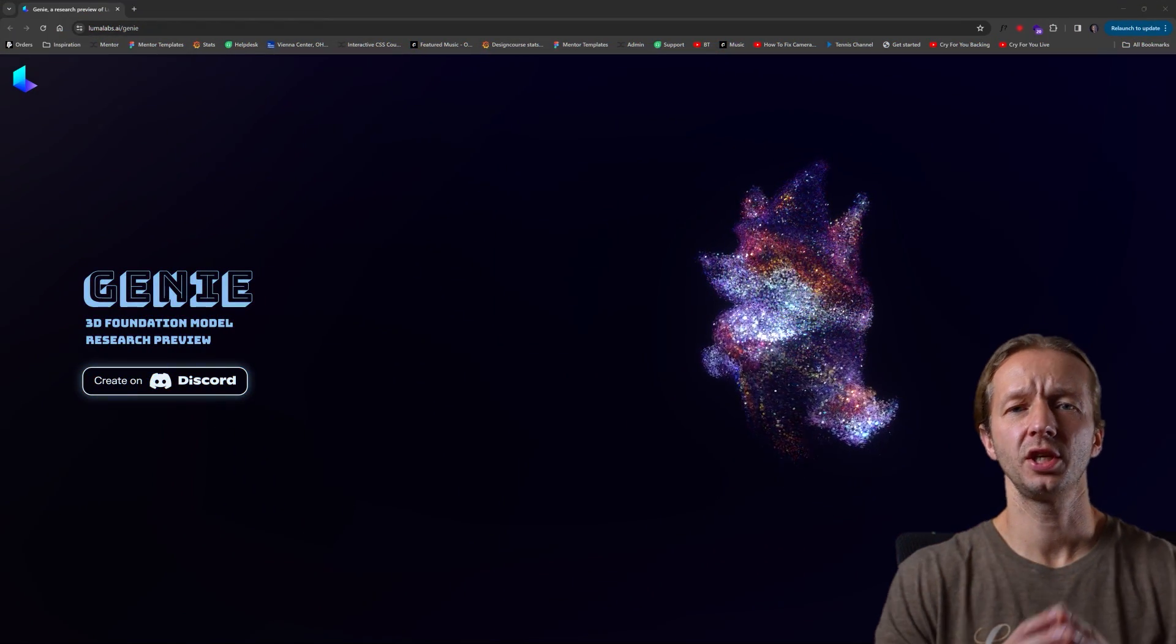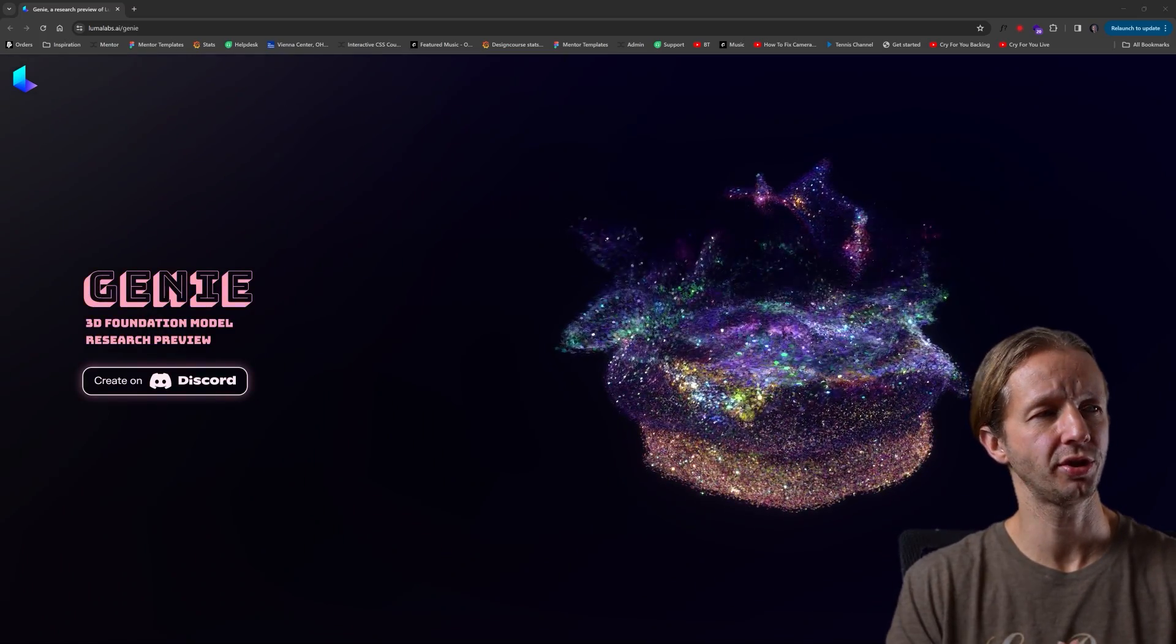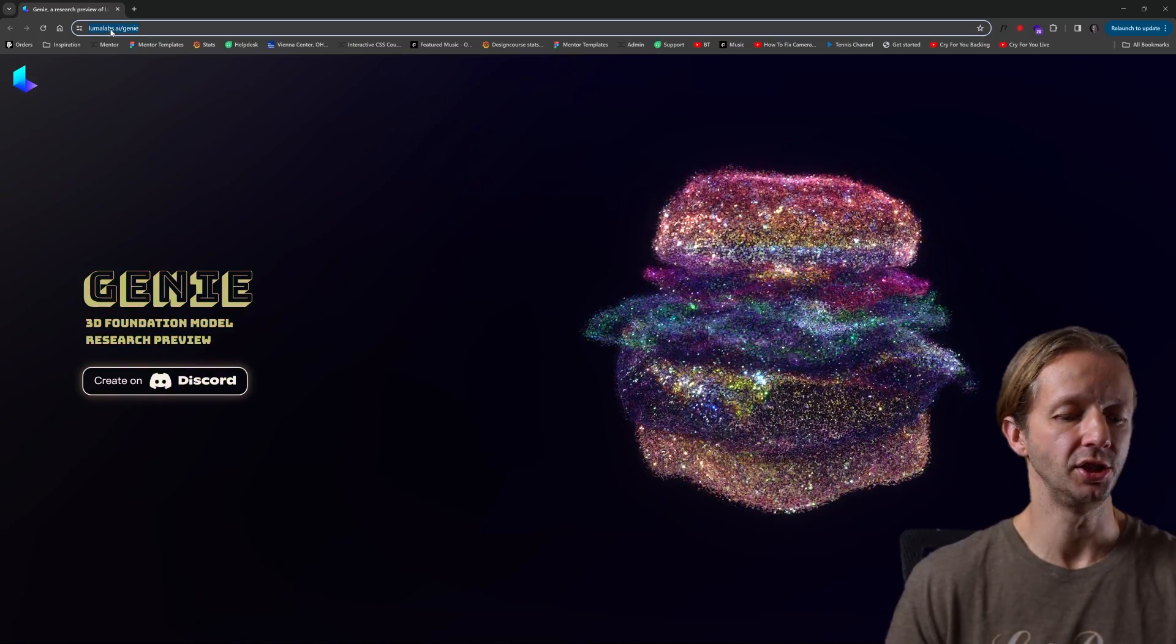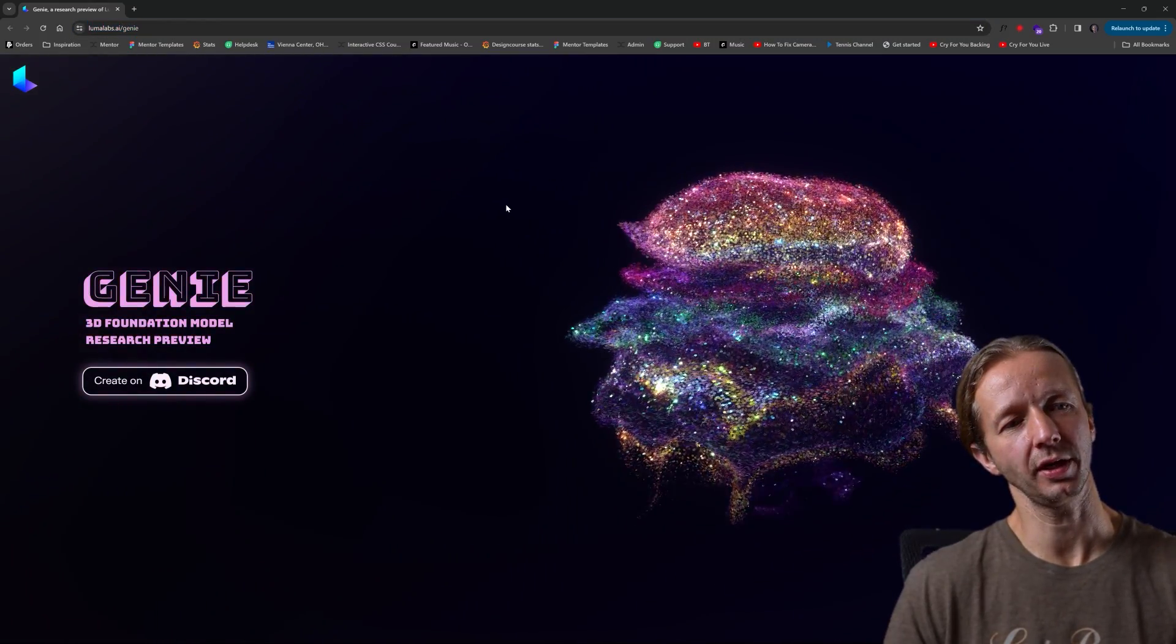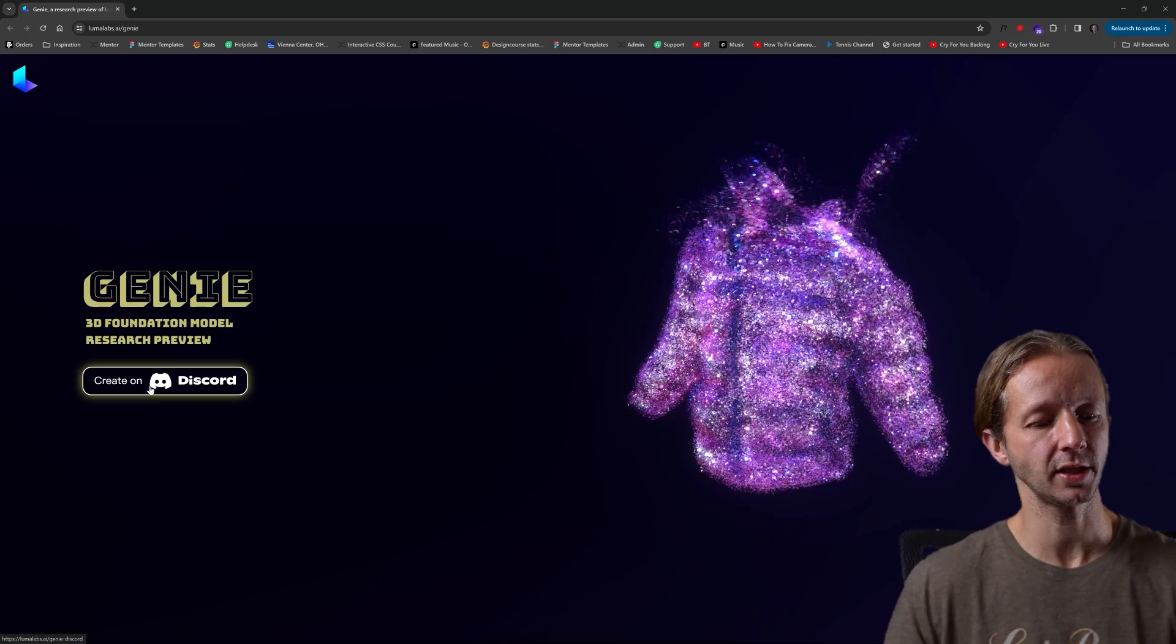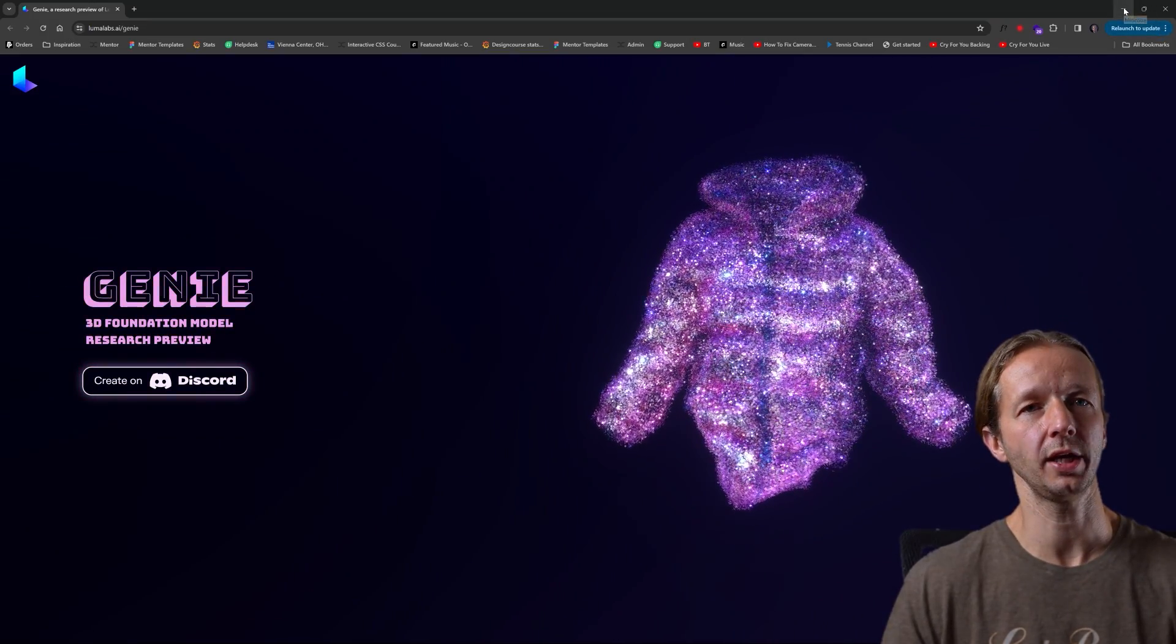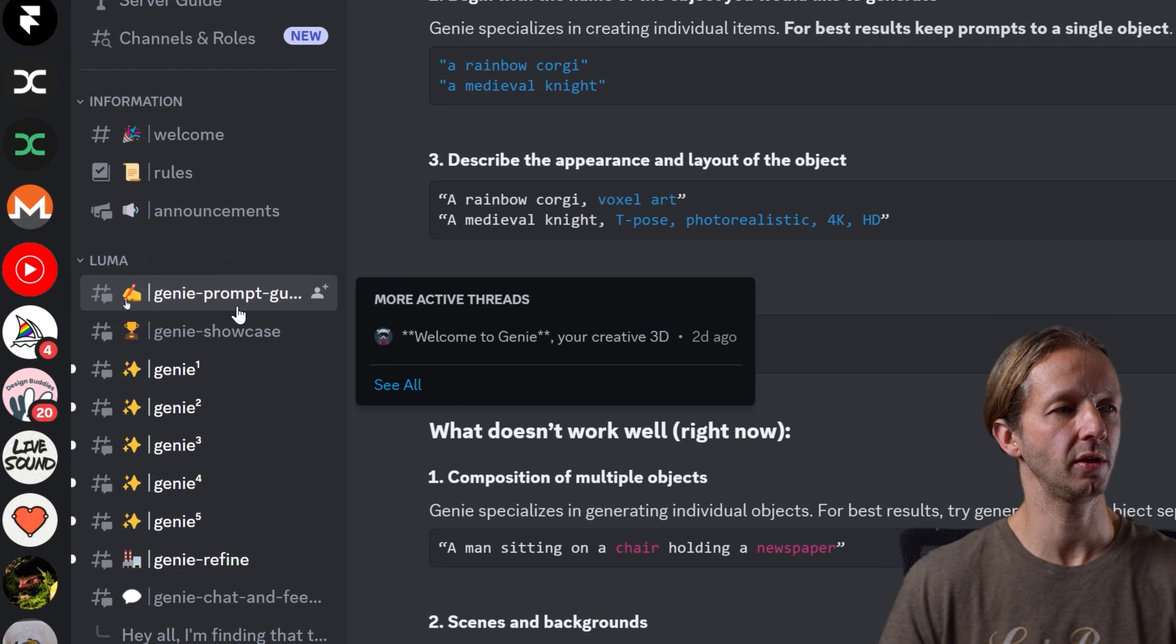So the very first thing you want to do is click on the top link here in YouTube, if you're watching on YouTube, and you're going to be taken to lumalabs.ai/genie. And this is the landing page. Kind of a cool little effect right here, by the way. It's a particle system that kind of transforms between different objects. Anyhow, click on create on Discord right here. And assuming you have a Discord account ready to rock, then you'll be right here.